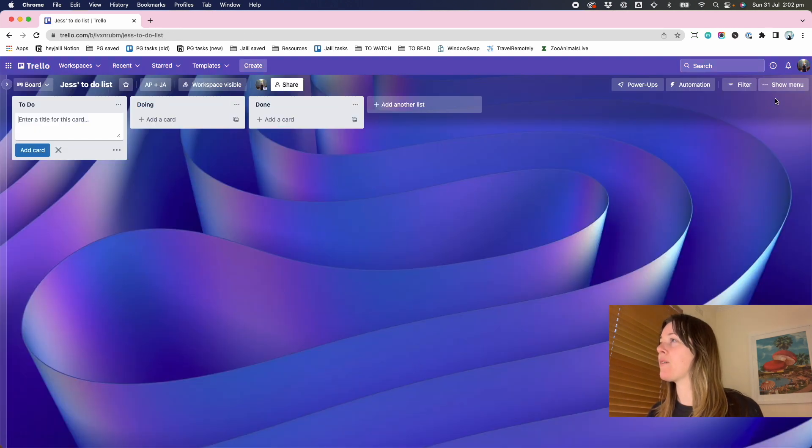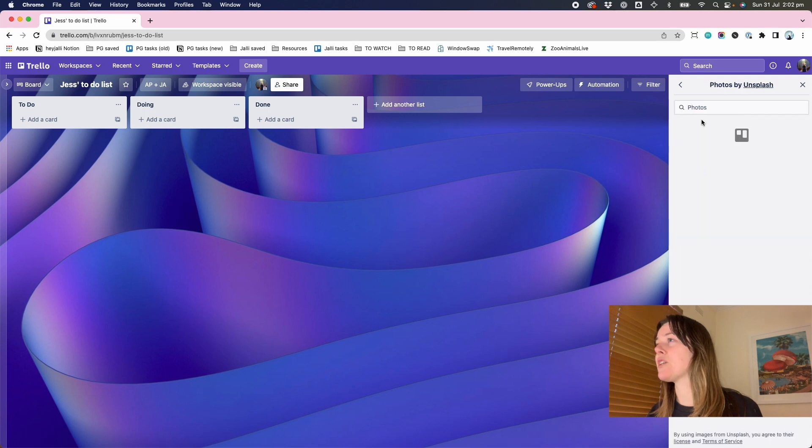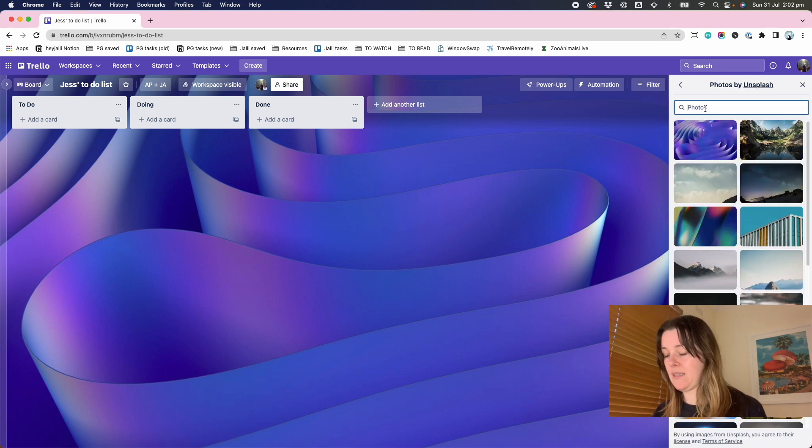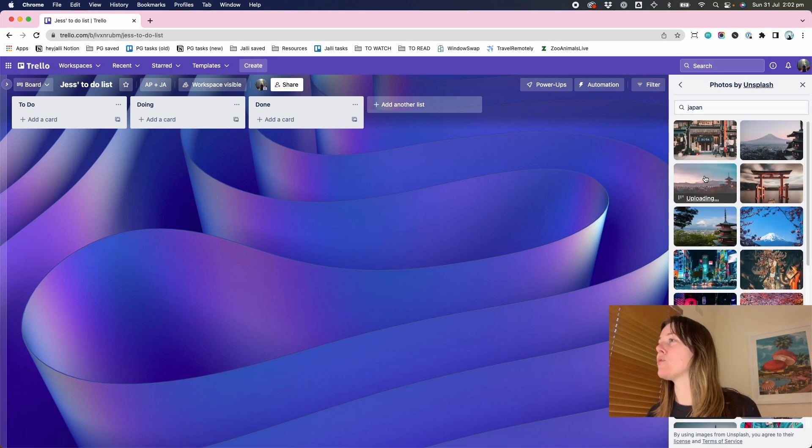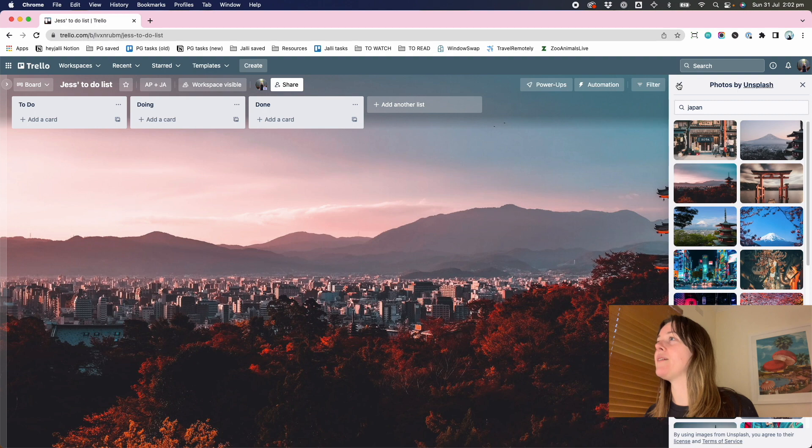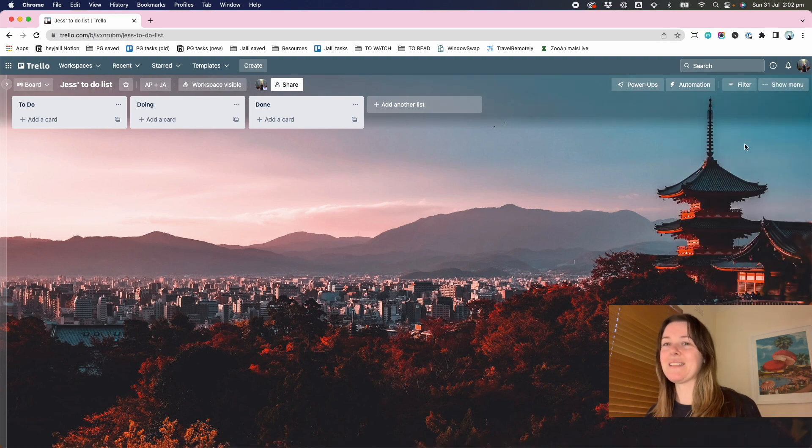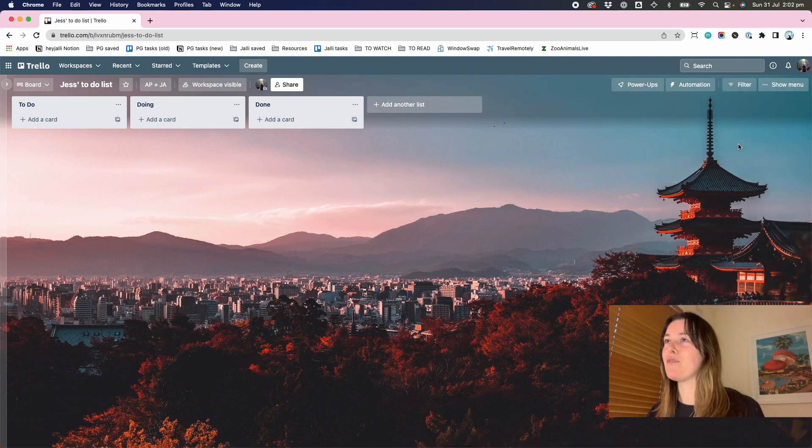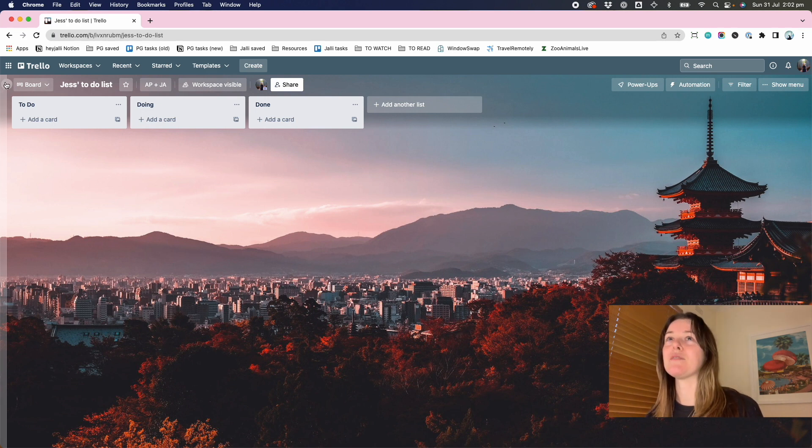Now that background image is not my favorite. So I'm going to go over here, change background. Who doesn't love going to Japan? So I always like to have it as a nice visual feast for a space that I plan to come and use. I want it to be something attractive to look at.